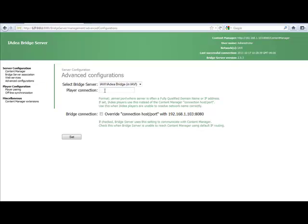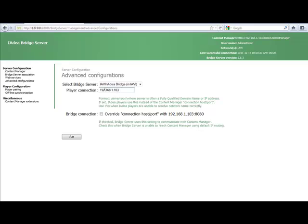The next step is to go into your Advanced Configurations. This is where you indicate the player connection. And you can see right here it's a server and port. So what we want to do is the server, since I'm using a local computer, is going to be 192.168.1.103. That's just where my computer is, the IP address where Content Manager is located. Port 8080.